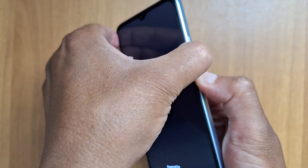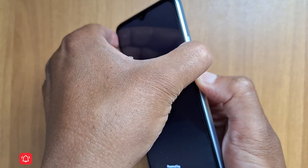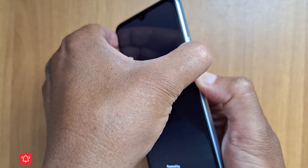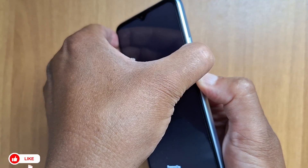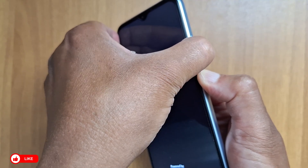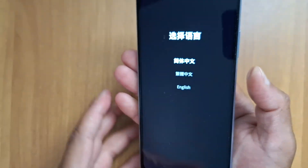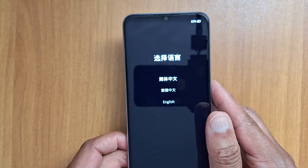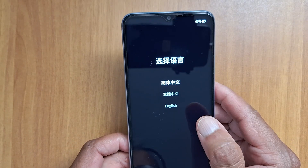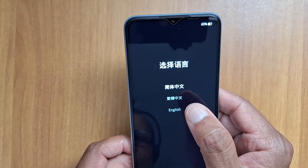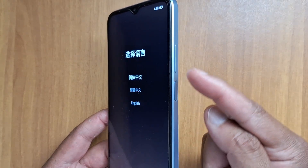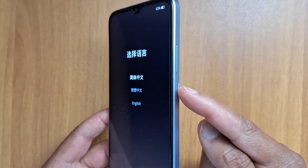Hold down the volume down while you're still holding the power button — do not release the power button at any moment. Keep on holding until you get the recovery menu for your Oppo phone. Note that for Samsung phones it's going to be different — for Samsung it's power and volume down.